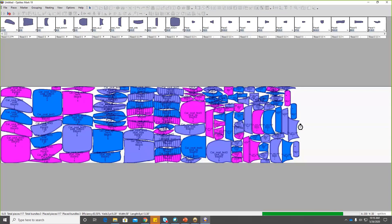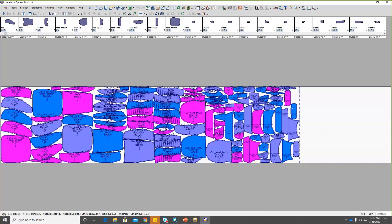The different colors represent the different bundles — the different units. You can visually pick out: pink is one unit, blue is another, and purple is another. Here is our result. At the bottom of the toolbar you can see all the results. It took 30 seconds, laid down 117 pieces, three bundles. Here's our efficiency of 83 and a half percent. The yield is the amount of fabric per one unit — it takes the total area, divides it by three, and gives you the yield. And here is the total length of fabric that you're going to need for these three units.